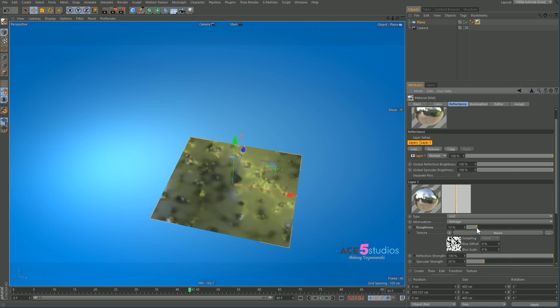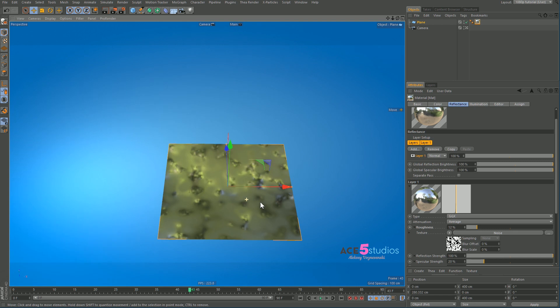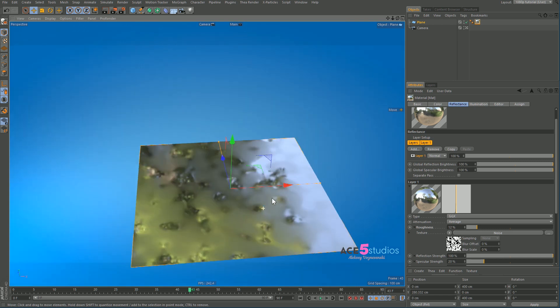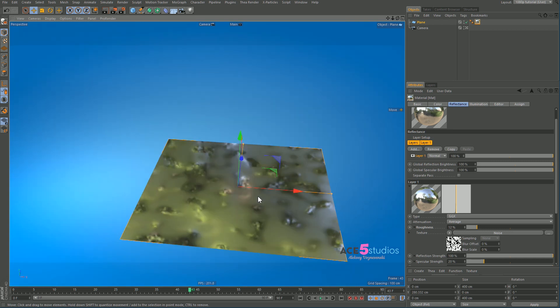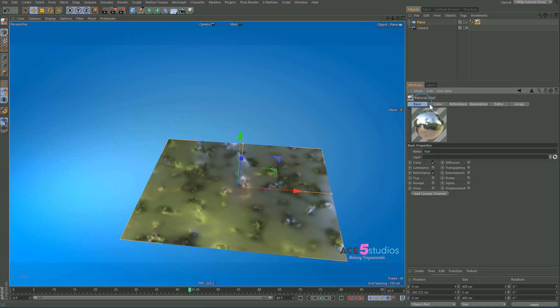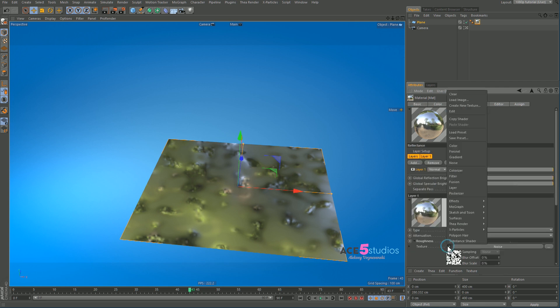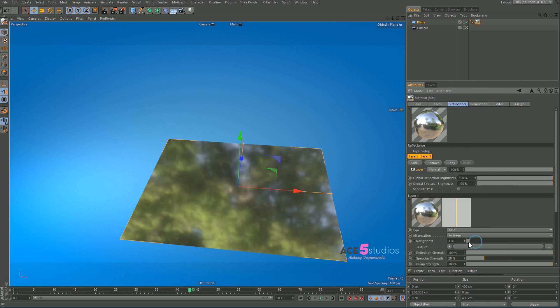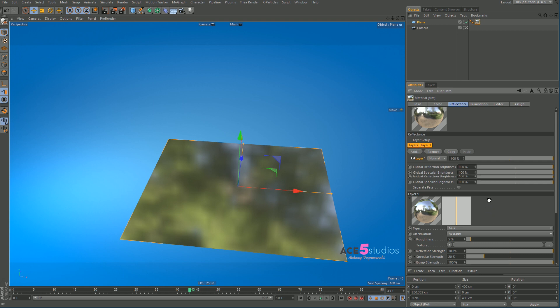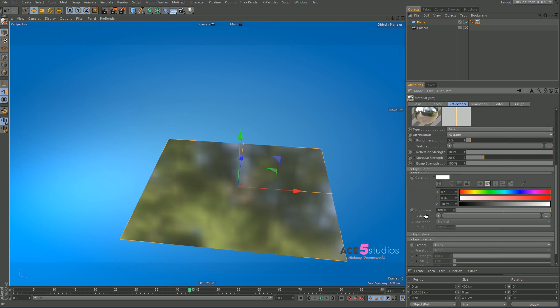And here now when we drag the roughness up, it'll only be affecting those areas which have a white value on them. So this is very handy, but these black and white maps go a lot further than just controlling reflectance and various parts of the shader.